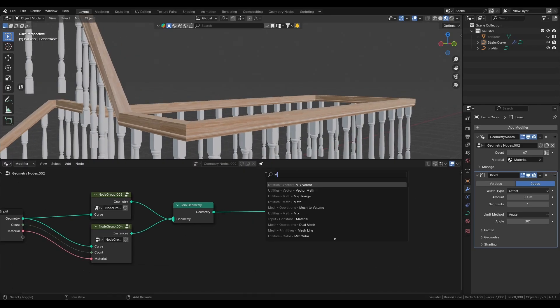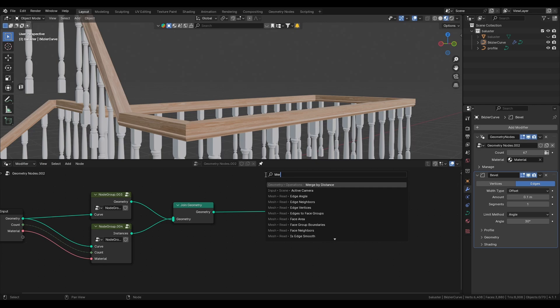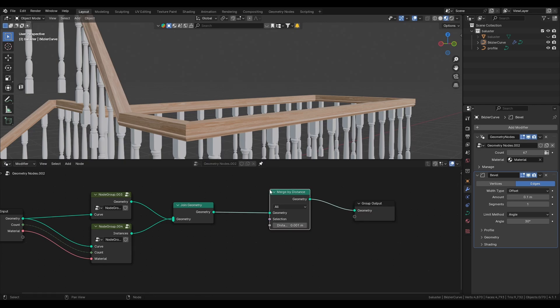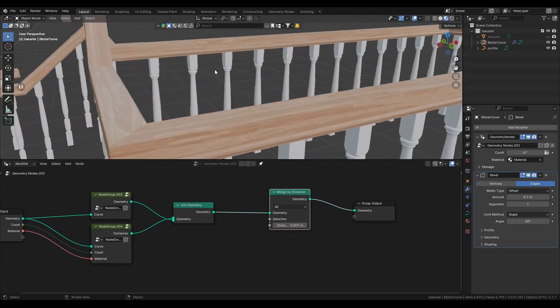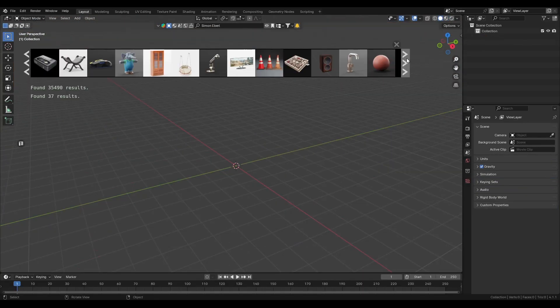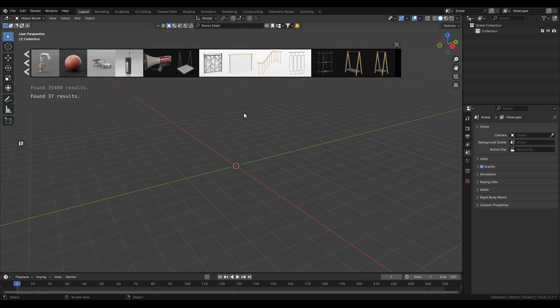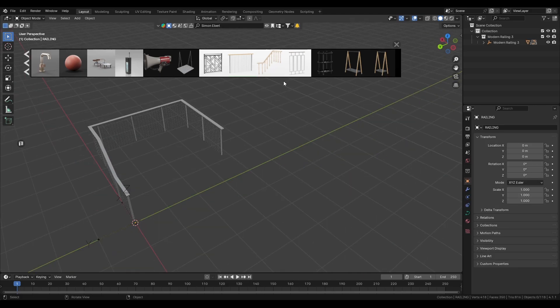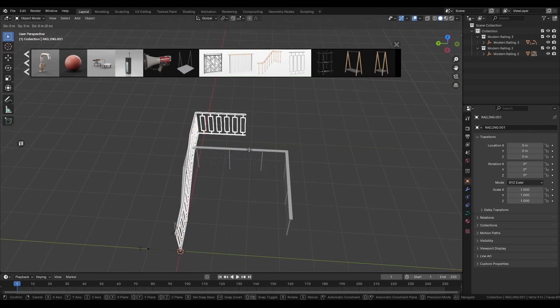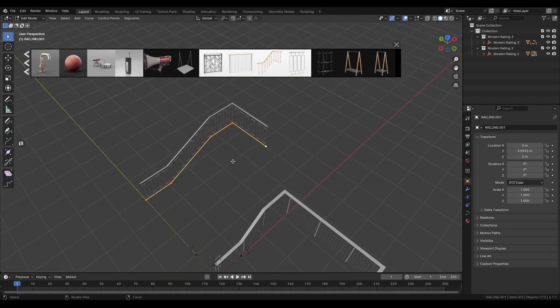To fix this put a merge by distance at the very end and set it super low. Now we can use the bevel again. If you are too lazy to do all of that you can get the railings I made for free using the blender kit addon. Thanks for watching and see you next time.